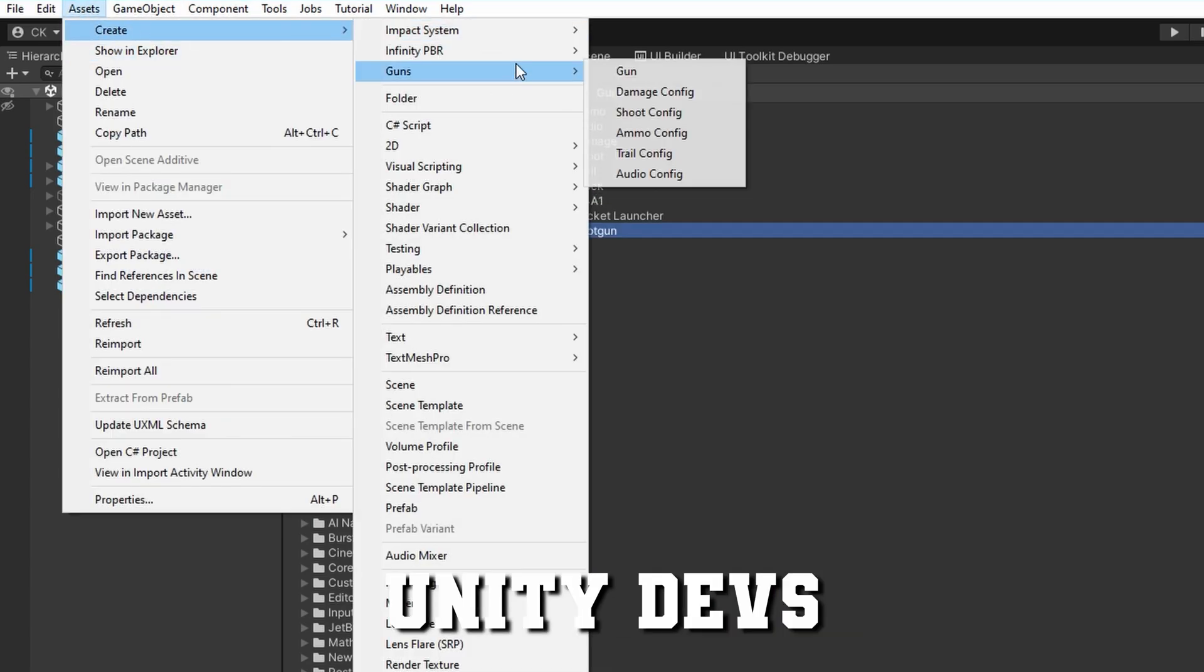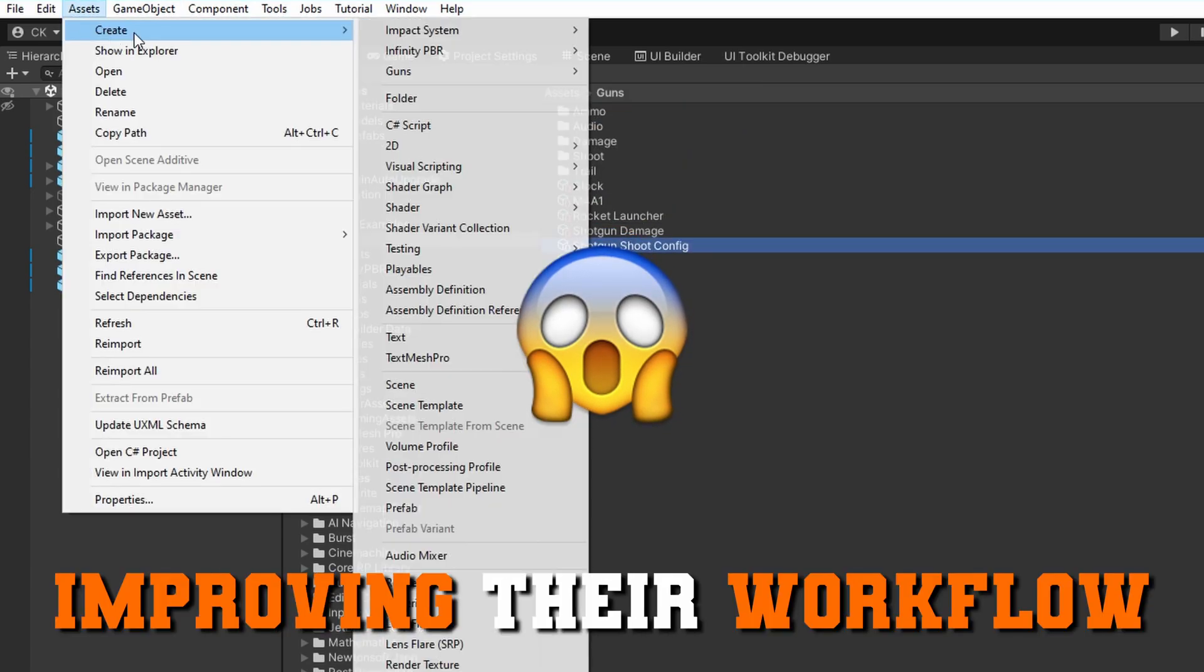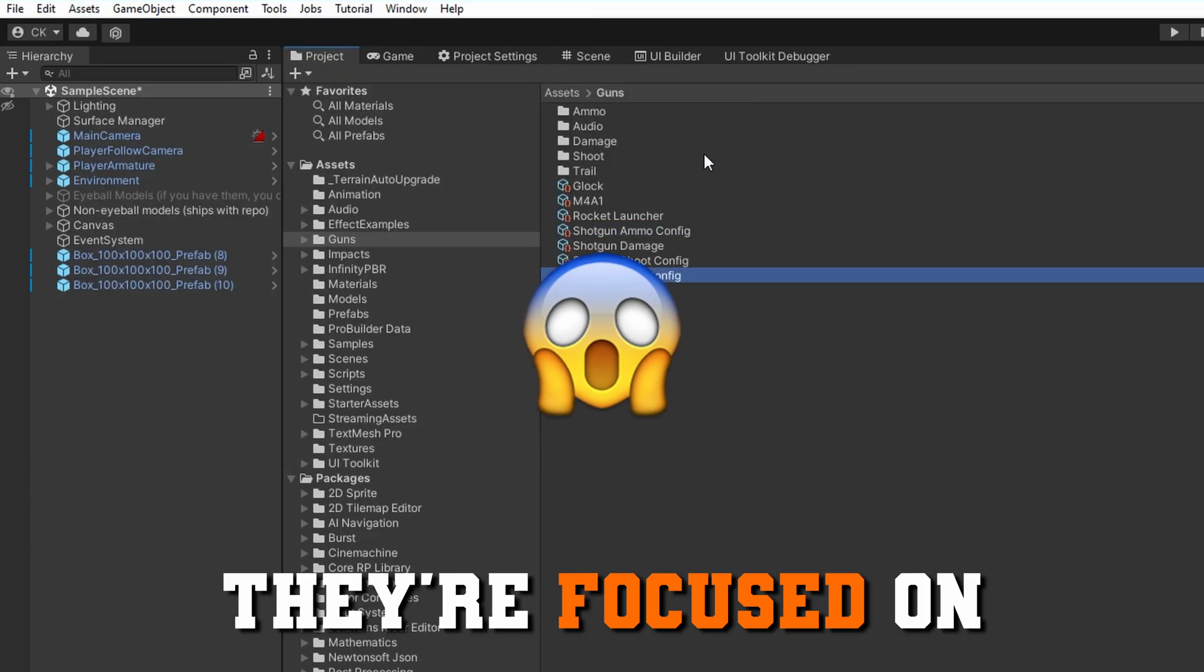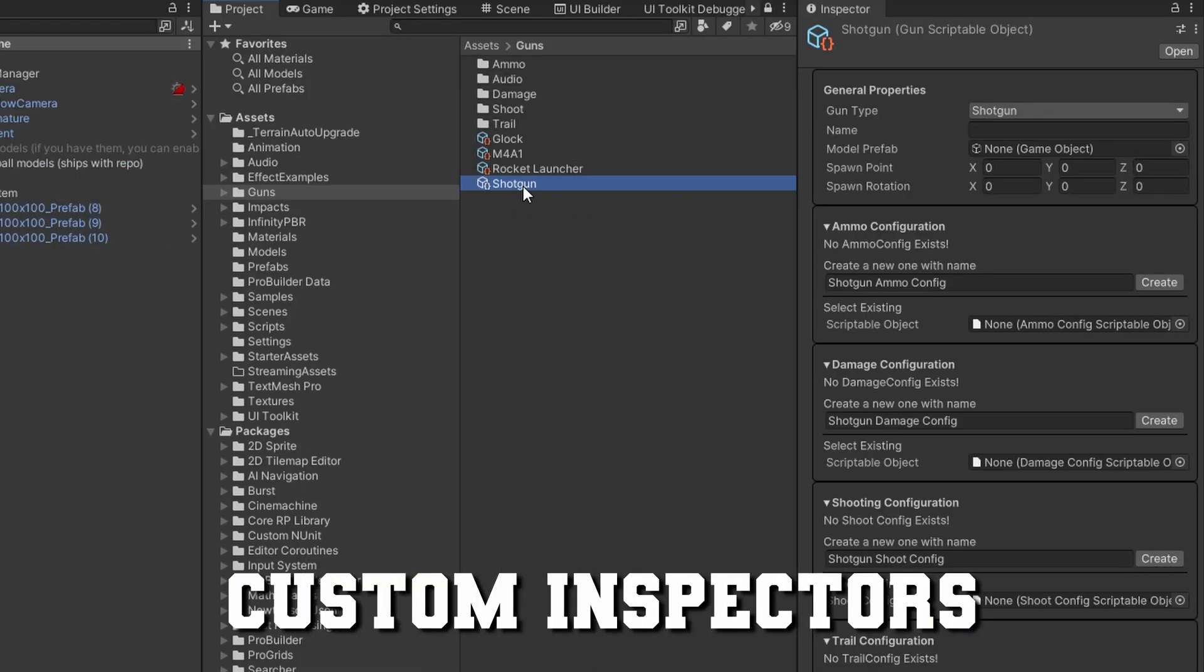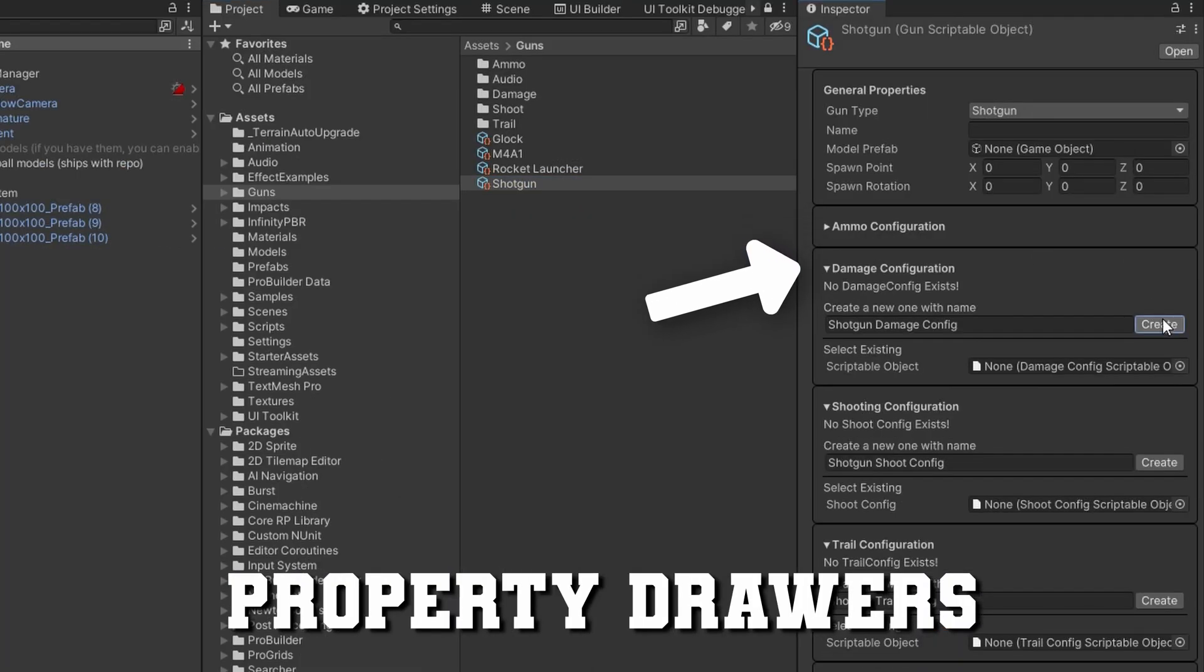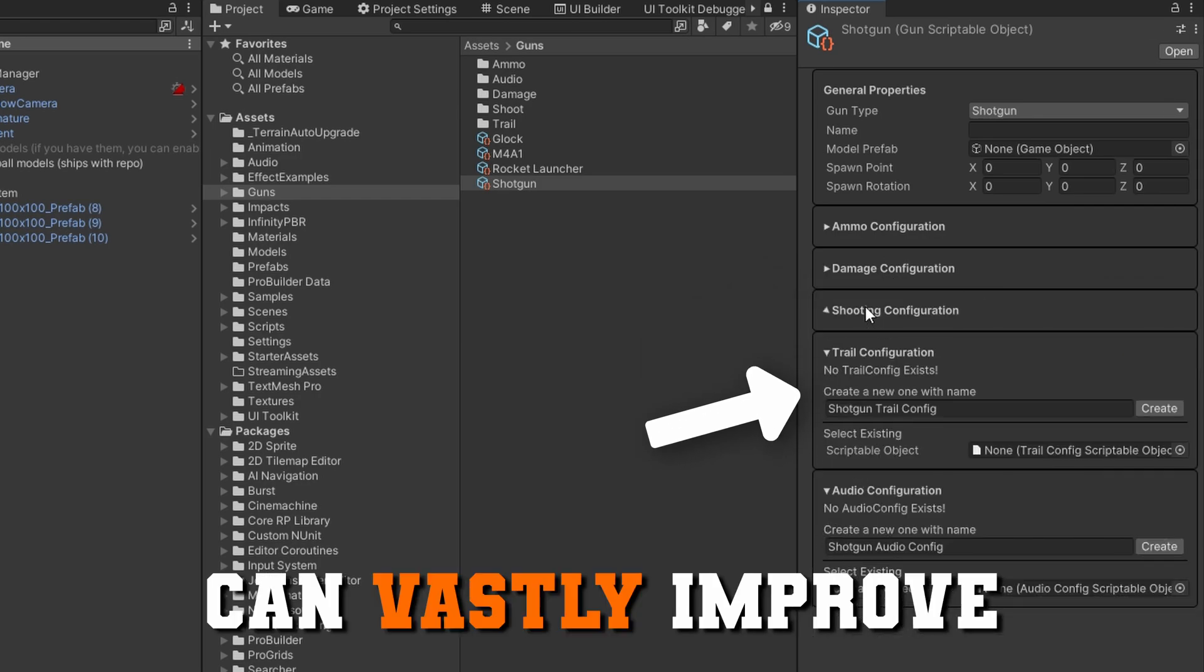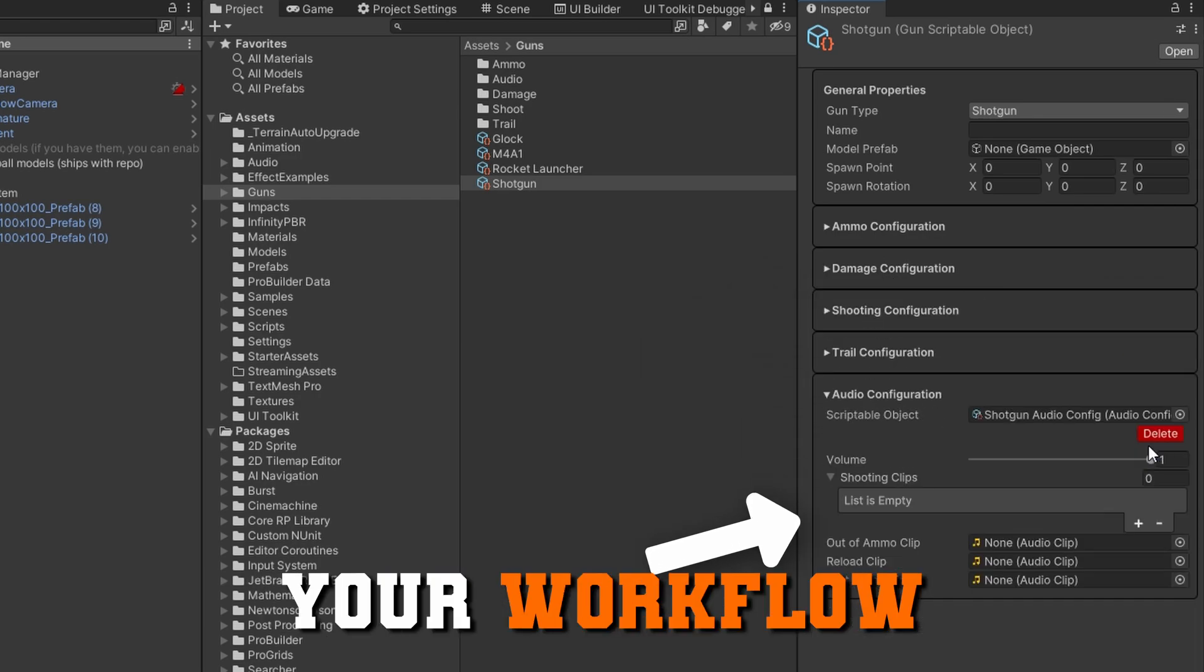Most newer Unity developers don't really spend a lot of time improving their own workflow, they're just focused on making their game. Creating custom inspectors, property drawers, and editors can vastly improve your workflow and the workflow of your team. In this video, we're going to take a look at what we've done so far in the Gun Scriptable Objects series and see what we can do to improve that workflow because right now it's really clunky.